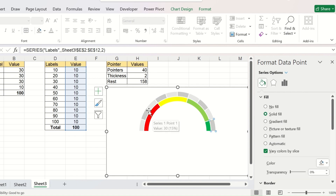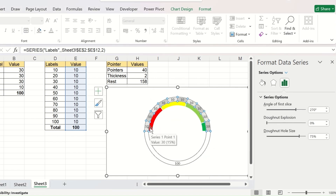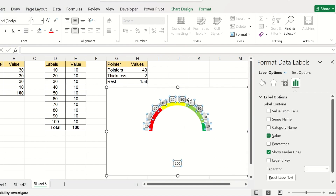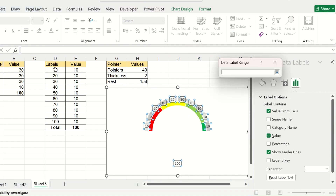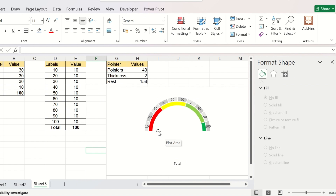You can add data labels by right-clicking the segments and clicking Add Data Labels. To show labels as 10, 20, 30, 40, 50 and so on, select the labels, click Value From Cells, and select the corresponding cells. Click OK, then uncheck the Value and Show Leader Lines options. Your speedometer with the performance level colors and measurement levels is now ready.